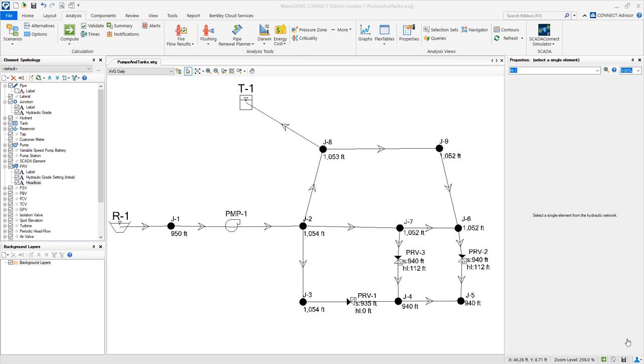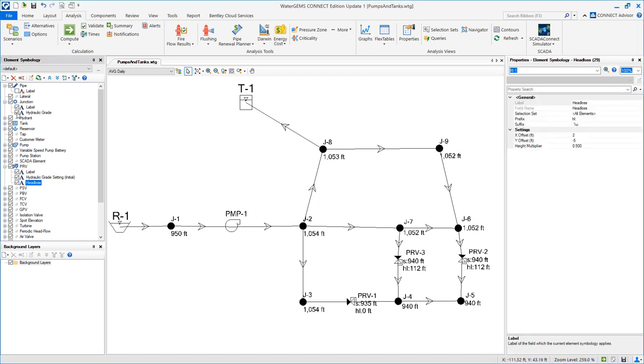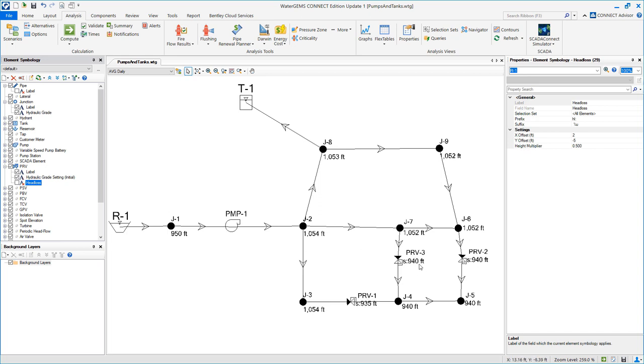In order to show these results a little bit easier I've added a few annotations. For the junctions for example I've added the hydraulic grade. I removed the labels for the pipes. And for the PRVs I added two things: one was the hydraulic grade setting, so we can see that we're set 935, 940 feet, and also the head loss through that PRV.